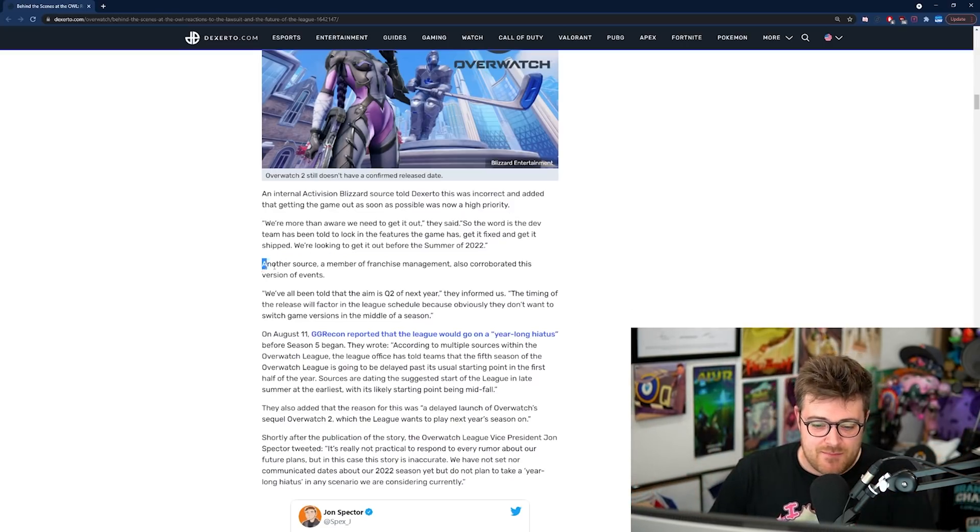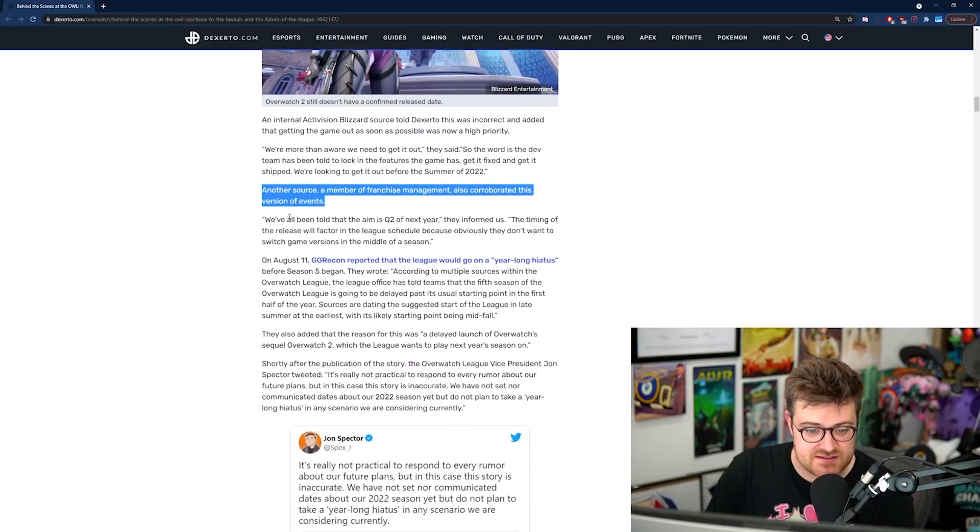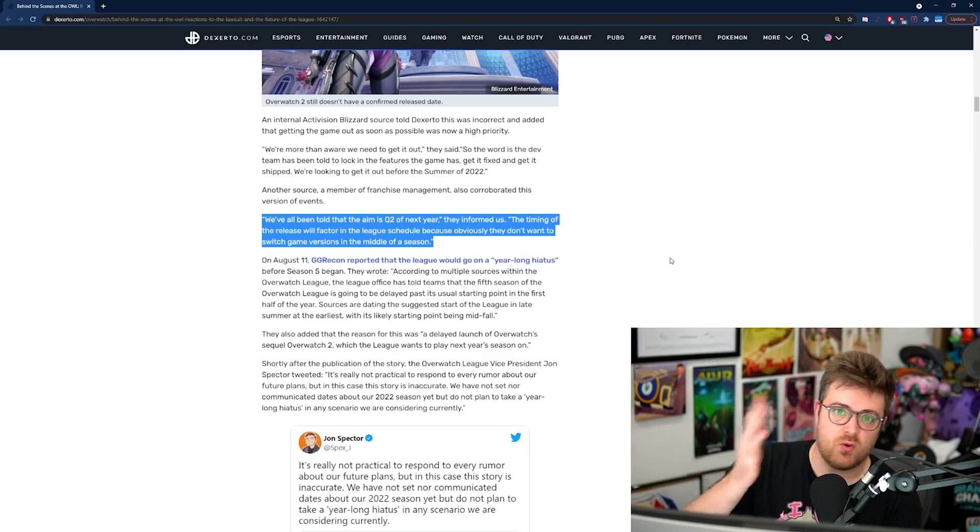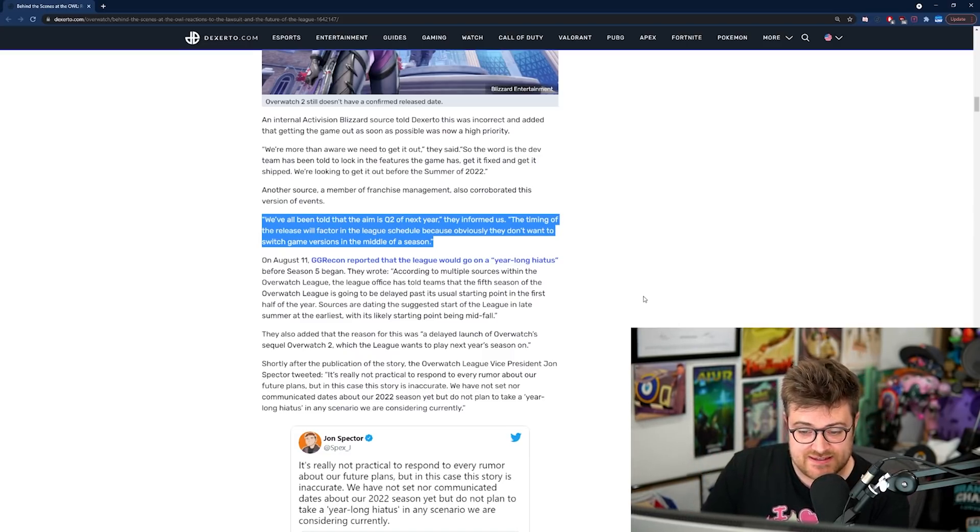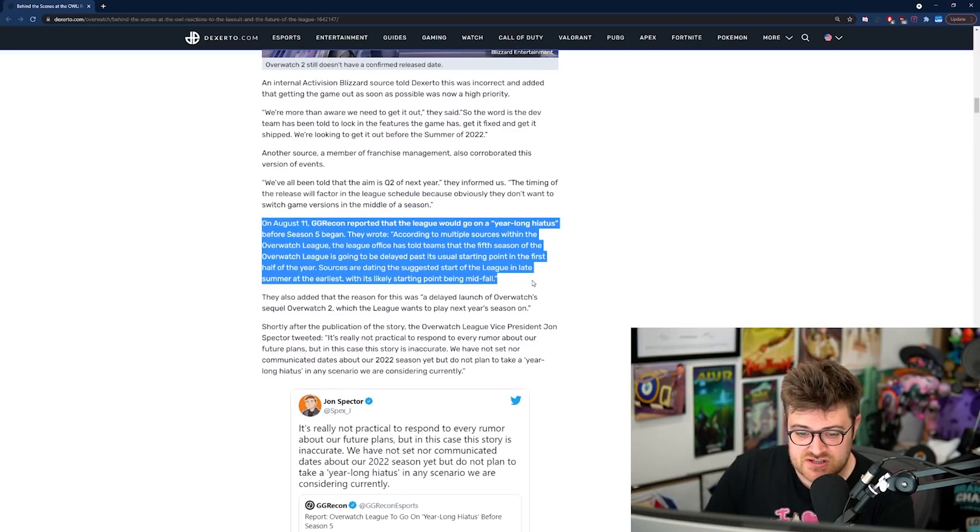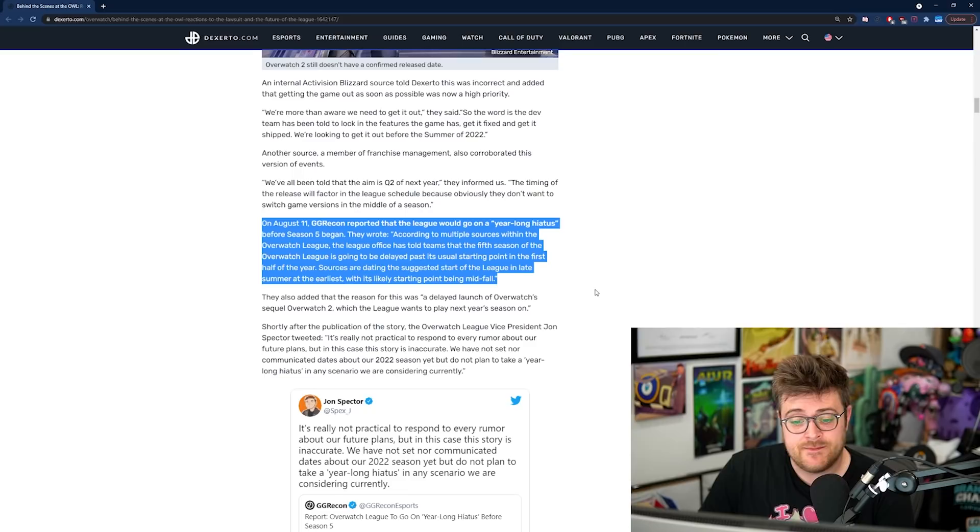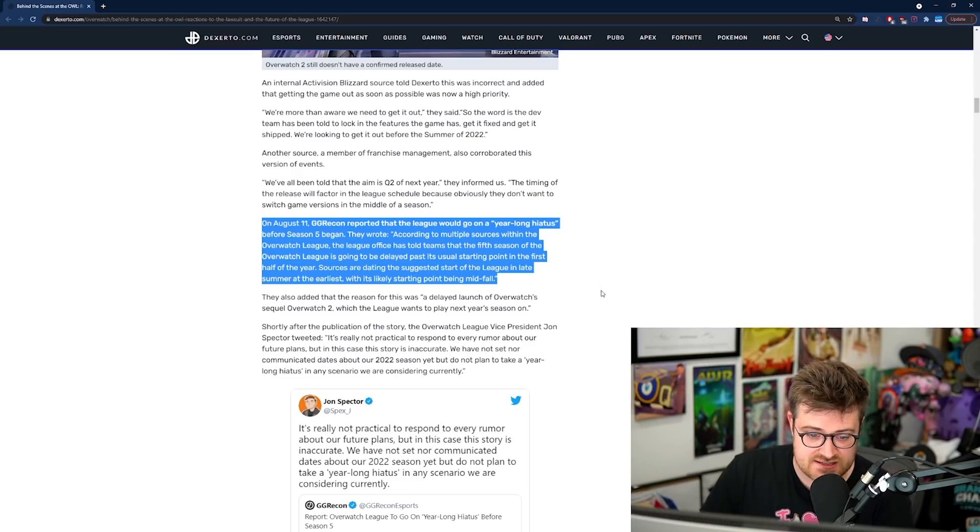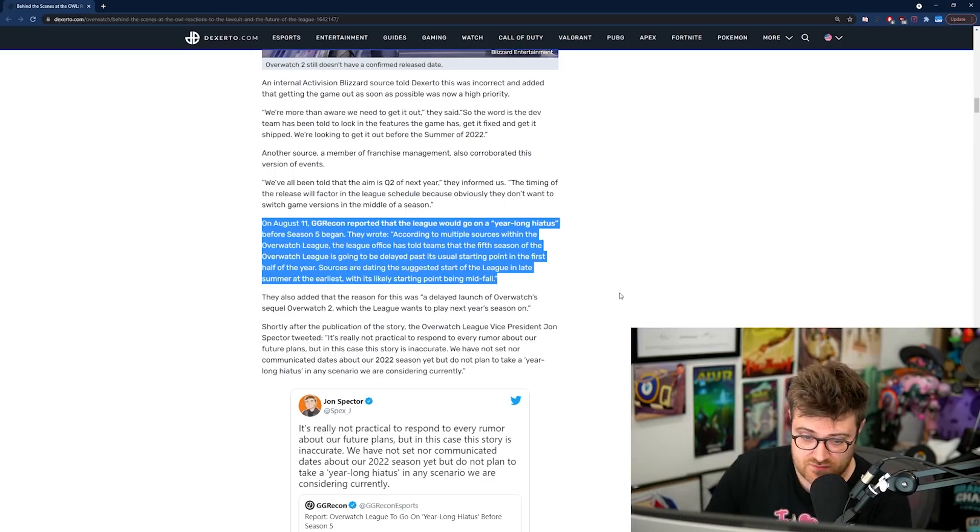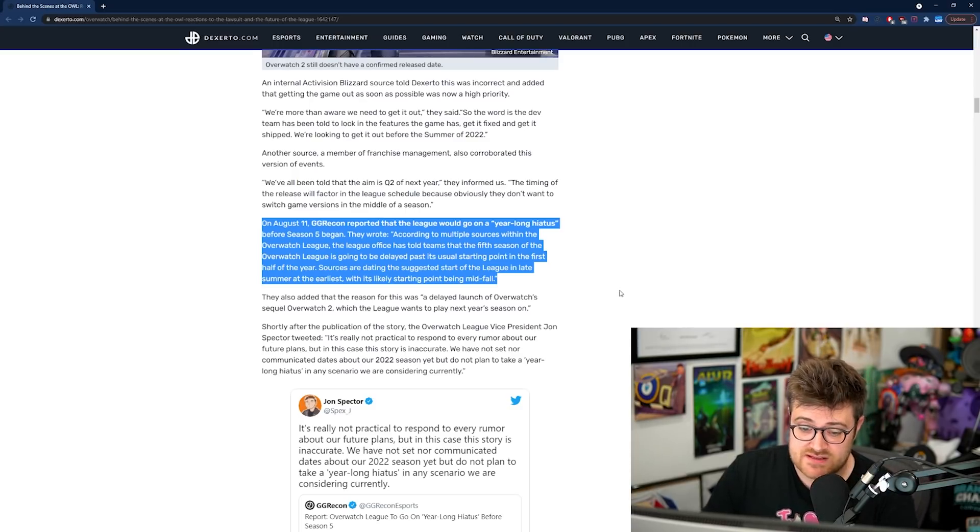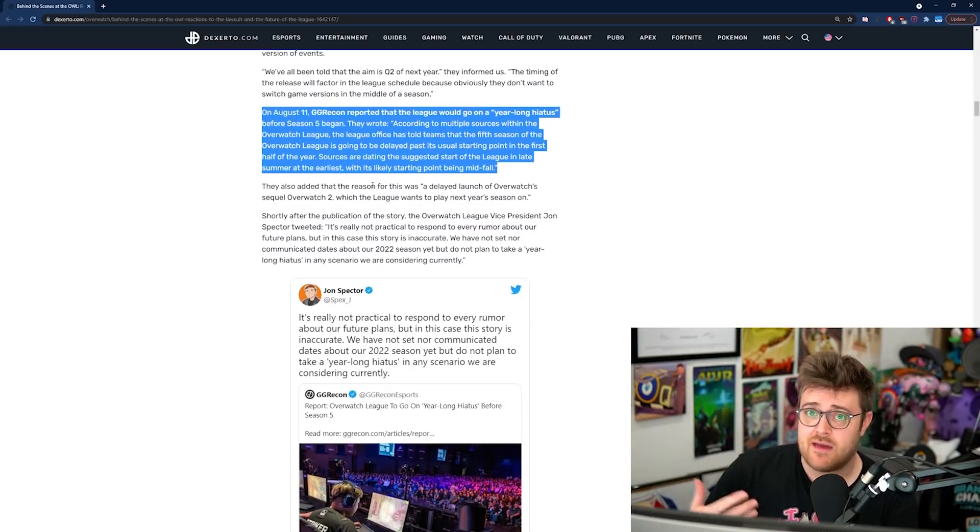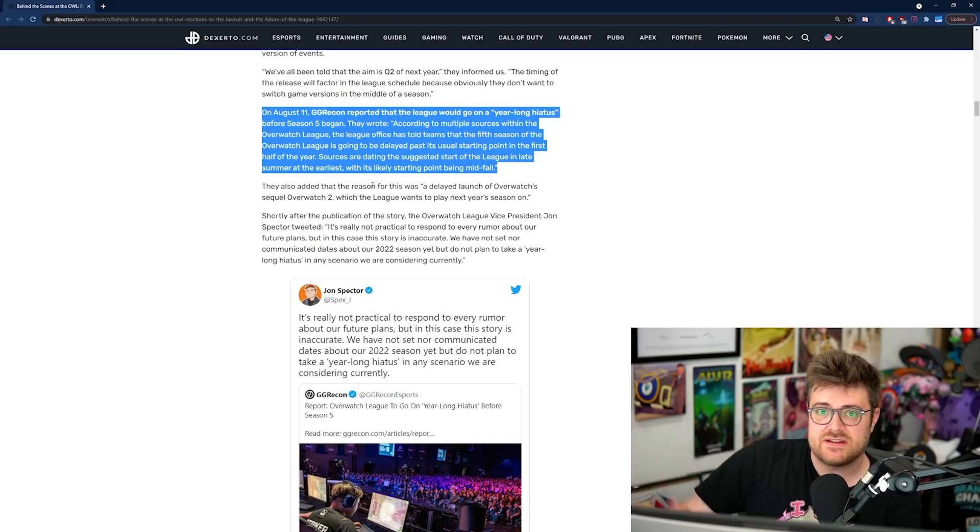Another source, a member of franchise management, also corroborated this version of events. 'We've been told that the aim is for Q2 of next year,' they informed us, which is quarter two of next year. The timing of the release will factor in the league schedule because obviously they don't want to switch game versions in the middle of a season. On August 11th, GG Recon reported that the league would go on a year-long hiatus before season five began.